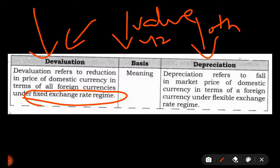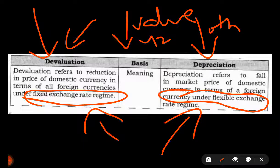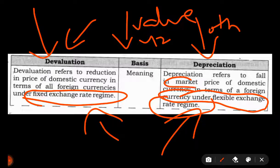This is done by the government intentionally to build up their foreign exchange reserves. Depreciation of the currency, on the other hand, occurs under flexible currency exchange rate regimes, where the market price of the currency is determined solely by the forces of demand and supply.